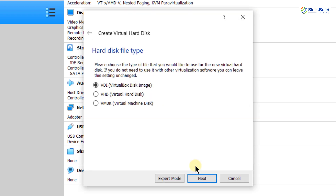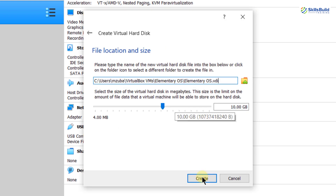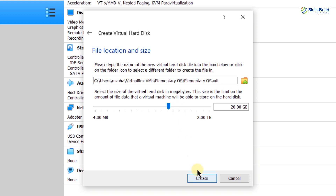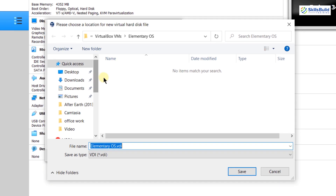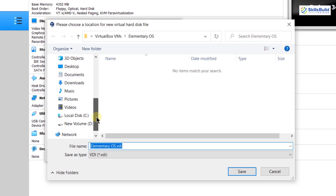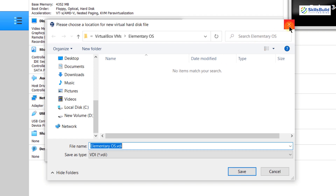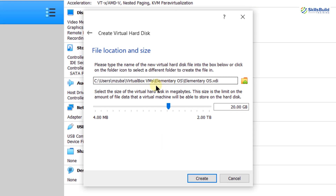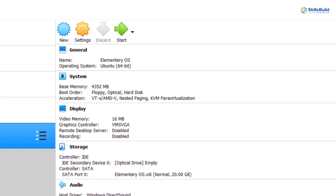After that, click on next. Now we need to give the hard drive size for Elementary Operating System 6. The recommended one is 15 gigabytes, but I will give it 20 gigabytes. Before clicking create, let's discuss the directory — this is where your Elementary Operating System 6 will get installed and you can change it. Select any location where you want to install it. I am good with the default location, so click on create. Now we are done with the initial steps.